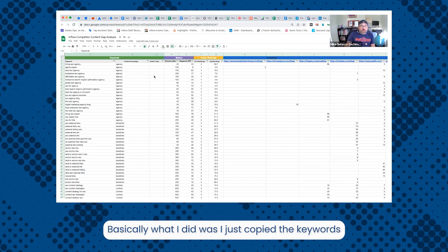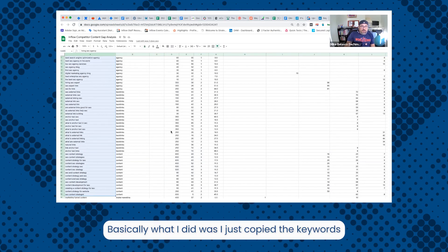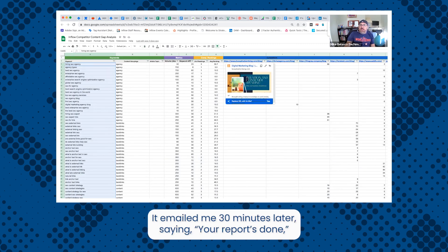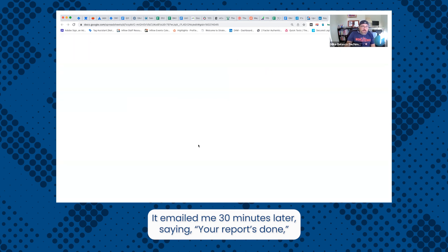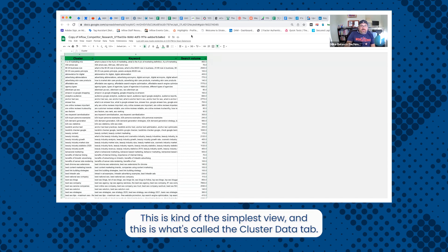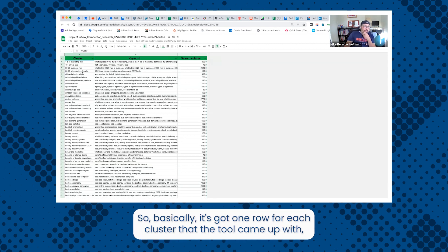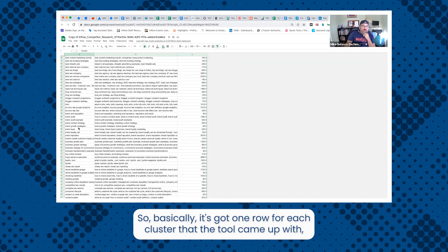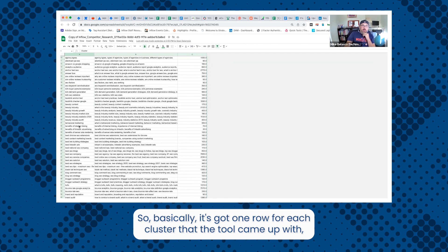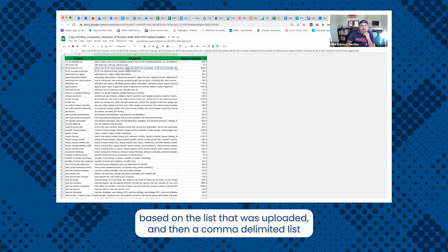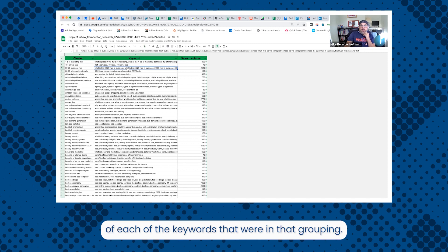Basically what I did was I just copied the keywords and the volume that was in the original spreadsheet. It emailed me 30 minutes later saying the report's done. And it was a Google sheet with five tabs. This is kind of the simplest view, and this is what's called the cluster data tab. So basically it's got one row for each cluster that the tool came up with based on the list that was uploaded. And then a comma delimited list of each of the keywords that were in that grouping.